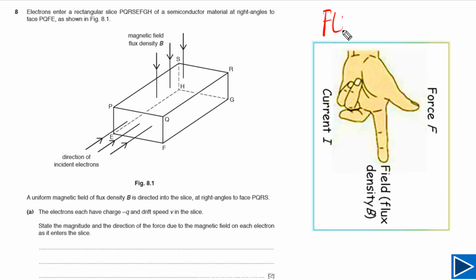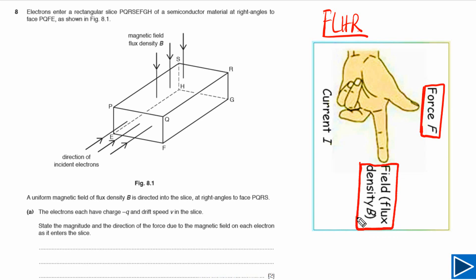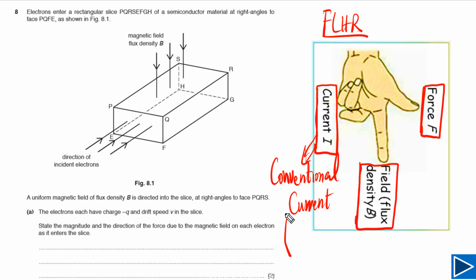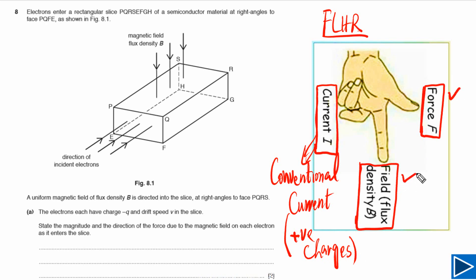Let's understand Fleming's Left Hand Rule. Using your left hand, the thumb points in the direction of the magnetic force, the first finger points in the direction of the magnetic field, and the middle finger points in the direction of the current — and this current is always conventional current, meaning current due to the flow of positive charges. So we can use this rule given any two of the three quantities to find the third.